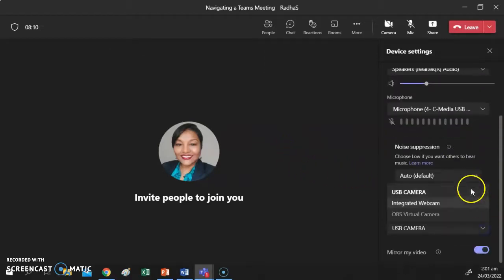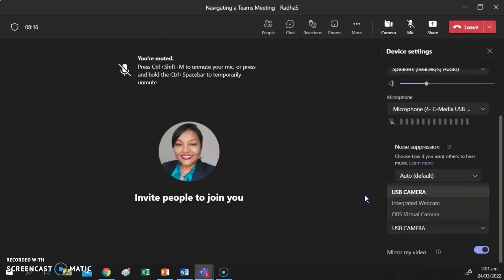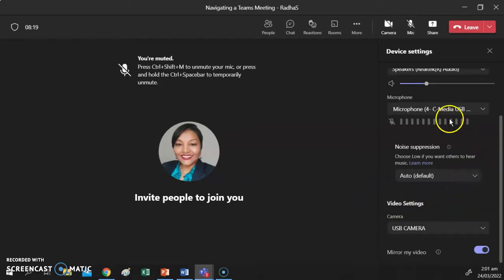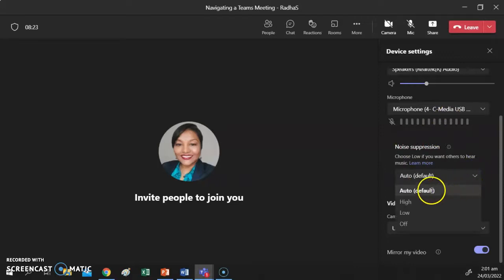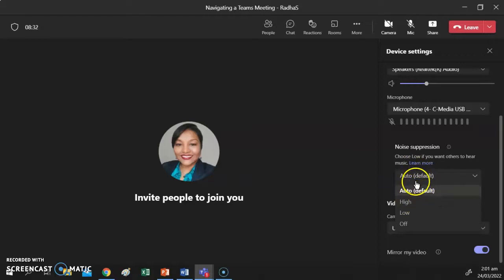If you are using a desktop computer you may need to add those devices separately. You can switch between different cameras on your system, whether integrated or externally attached. An important setting here is Noise Suppression. When in a meeting, you have various noise suppression settings. You can turn off all noise suppression — meaning your microphone picks up all background noise — or set it to Low, which mutes background noises such as keyboard typing.